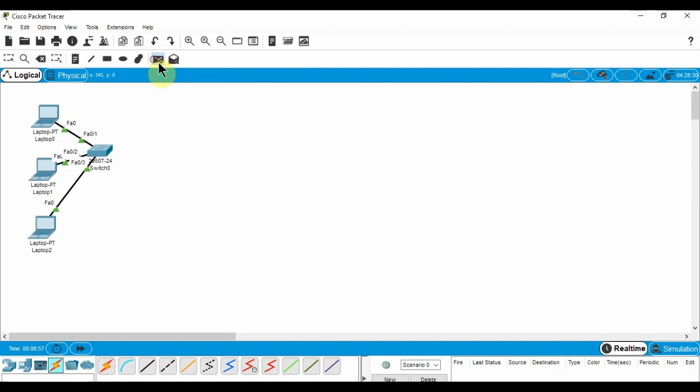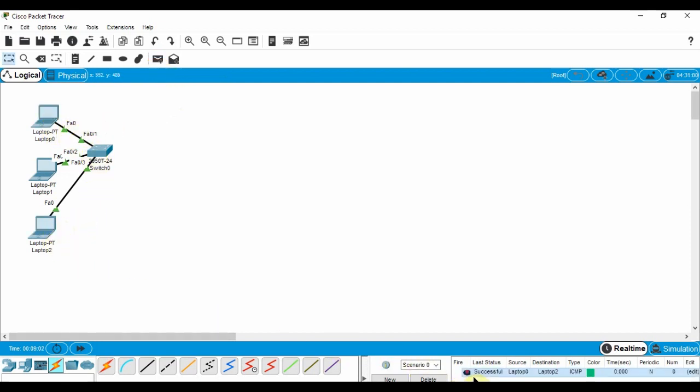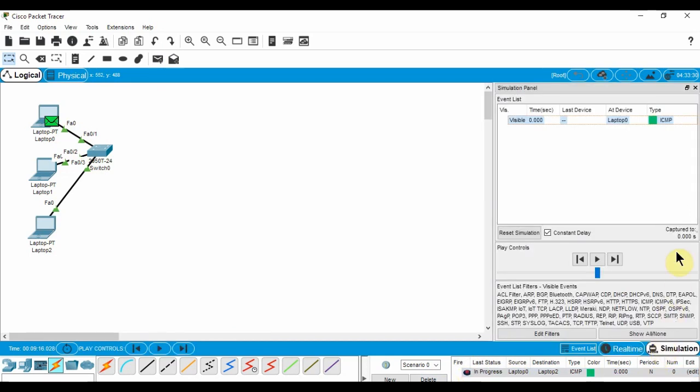Once that's done, let's test our network. Click the simple PDU tool and select a source and a destination. You can see it was successful in the tab in the bottom right corner.